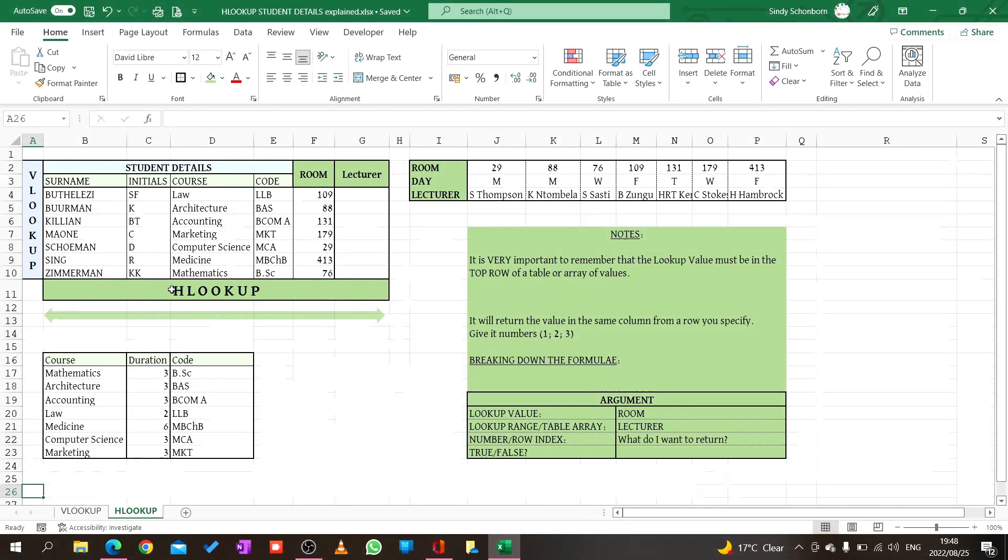You see the V lookup is like pointing downwards and the H lookup is like a little bridge, you are moving horizontally. When we look here we have a room number and a lecturer. Here we also see the room number and the lecturer, so we're going to search for information in a horizontal method.